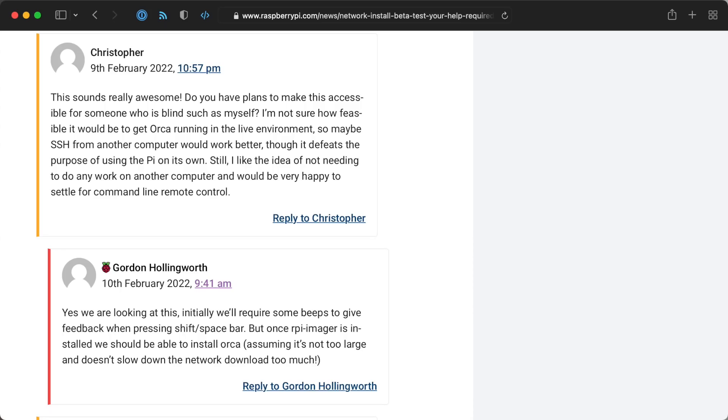And right now the installer isn't actually accessible for blind users, but according to Raspberry Pi, they might integrate Orca so assistive devices could work with the imager's UI.